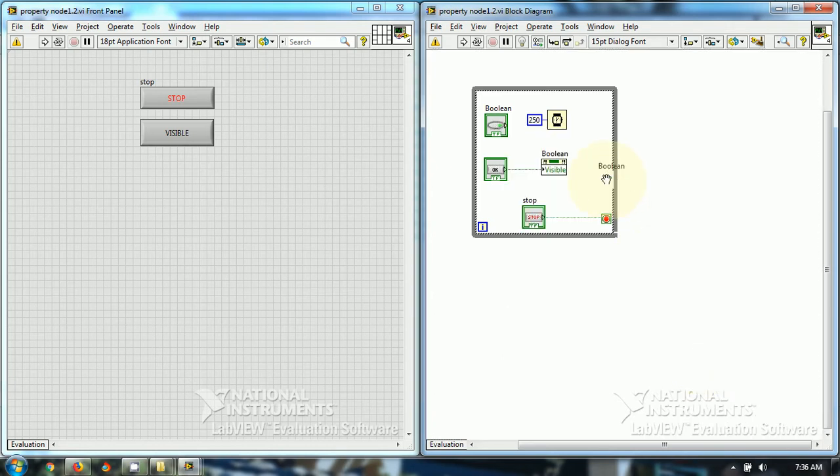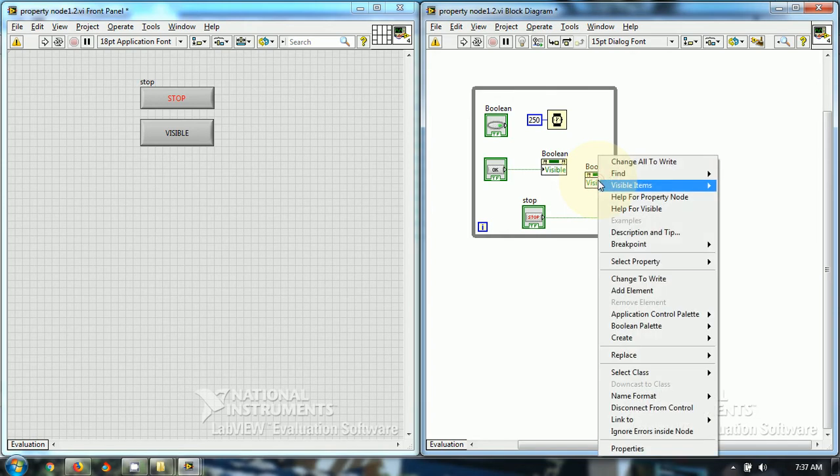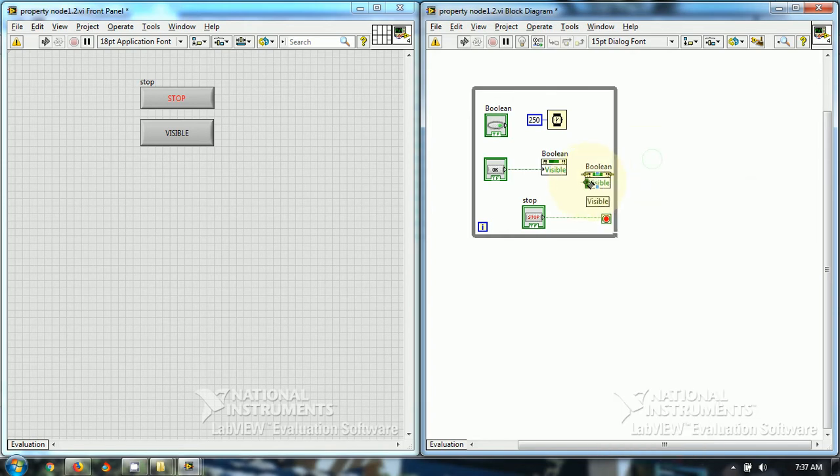And I have used visible. So, this way I have used, then I have changed all to write. And I have wired it to the OK button.